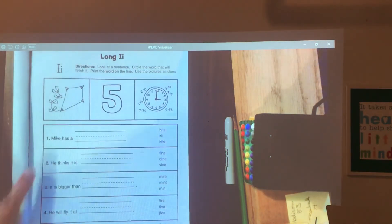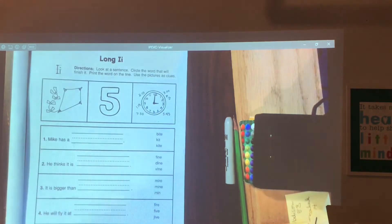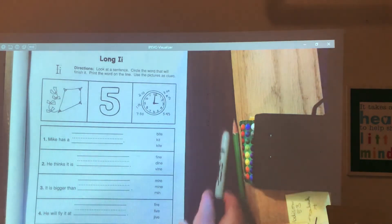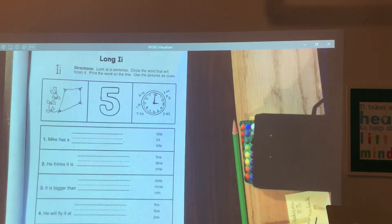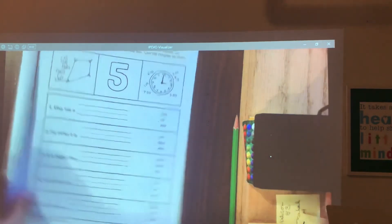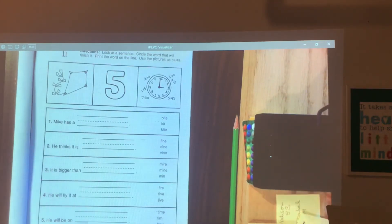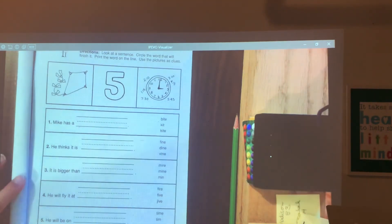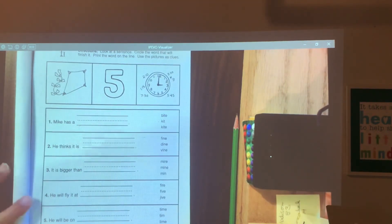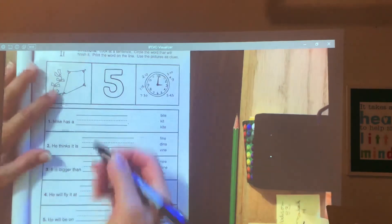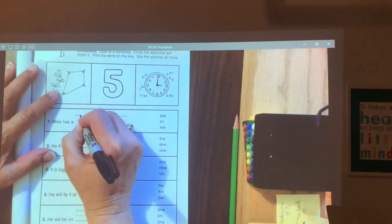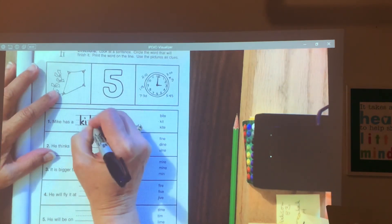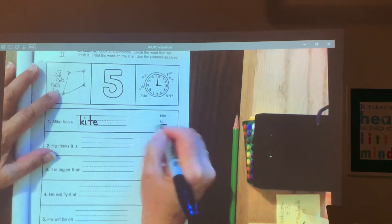Let's read the first sentence. Mike has a blank. What does Mike have? Look at your choices. Mike has a bite? Kit? Kite. Mike has a kite. So we're going to write kite.